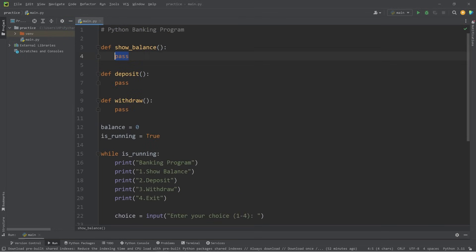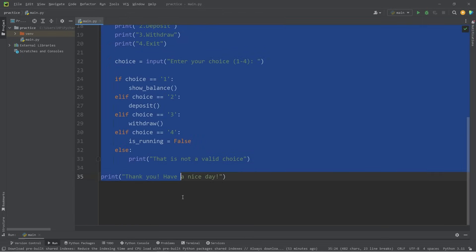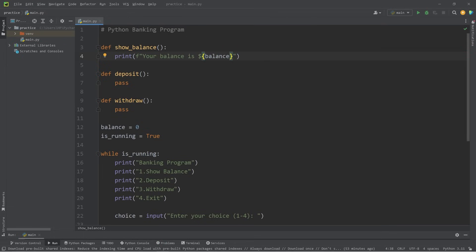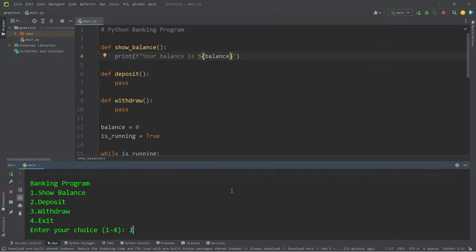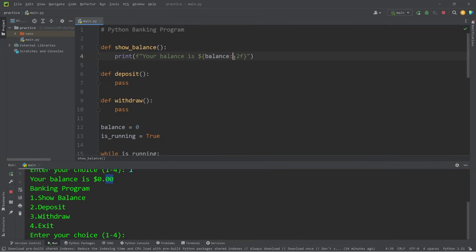Now we'll work on our functions, beginning with show_balance. Currently these two variables are global, so we don't need to pass them as parameters yet. With show_balance, all we're going to do is print using an F string: 'Your balance is $' and then the balance variable. Let's run it — type one to show balance — your balance is zero dollars. I'll display the balance with two decimal places by adding a format specifier: colon point two F. Now typing one shows zero dollars and zero cents.